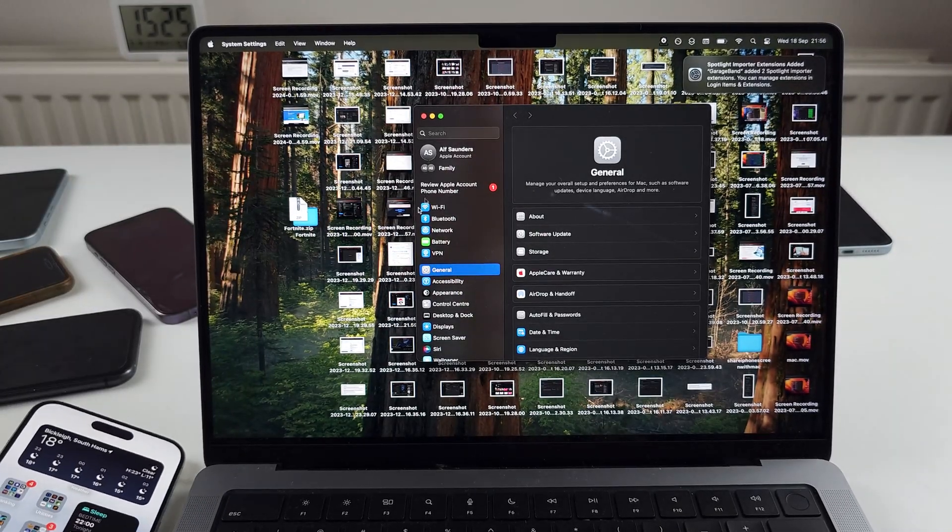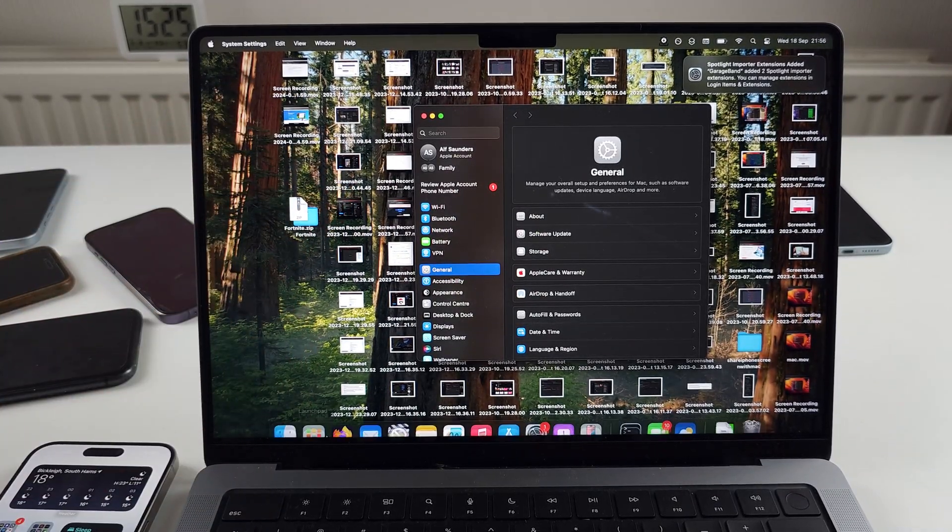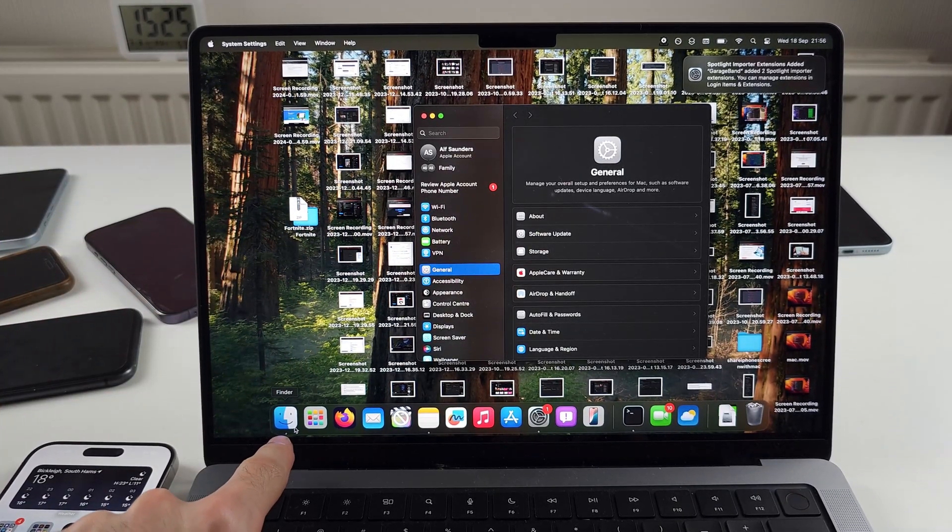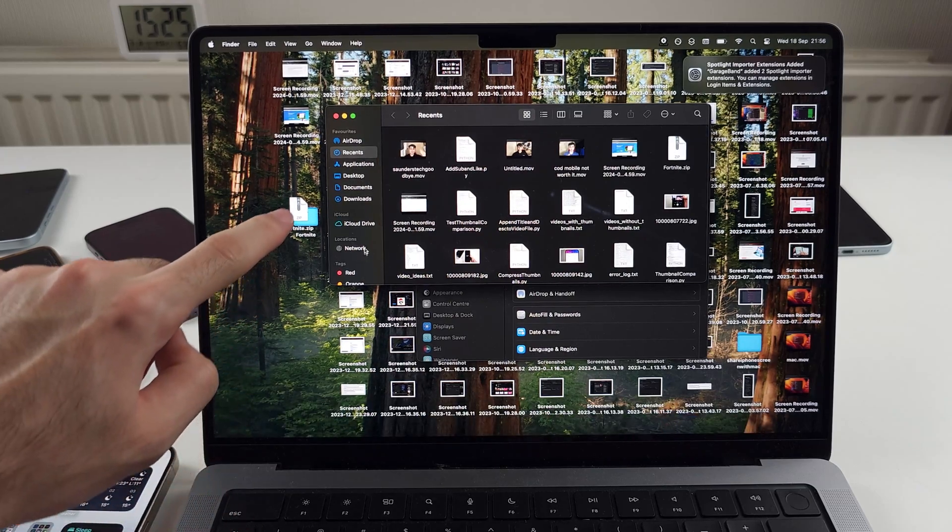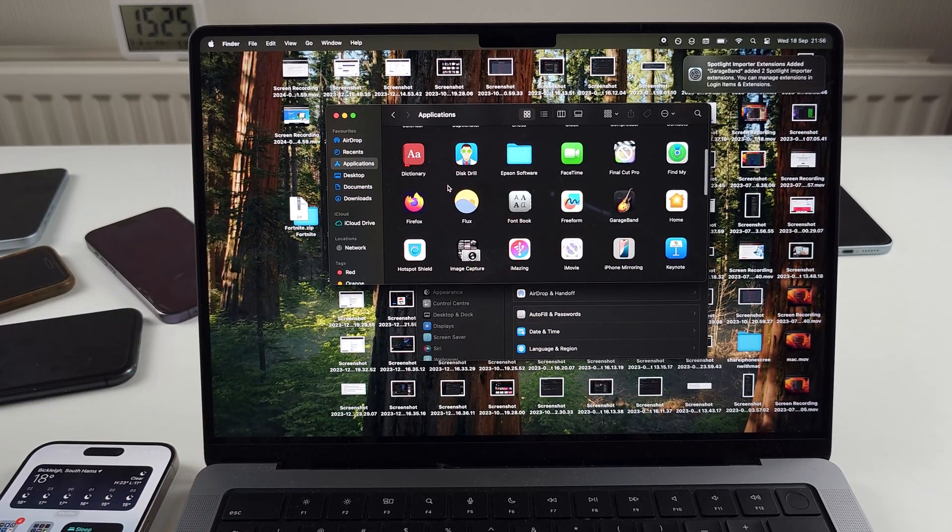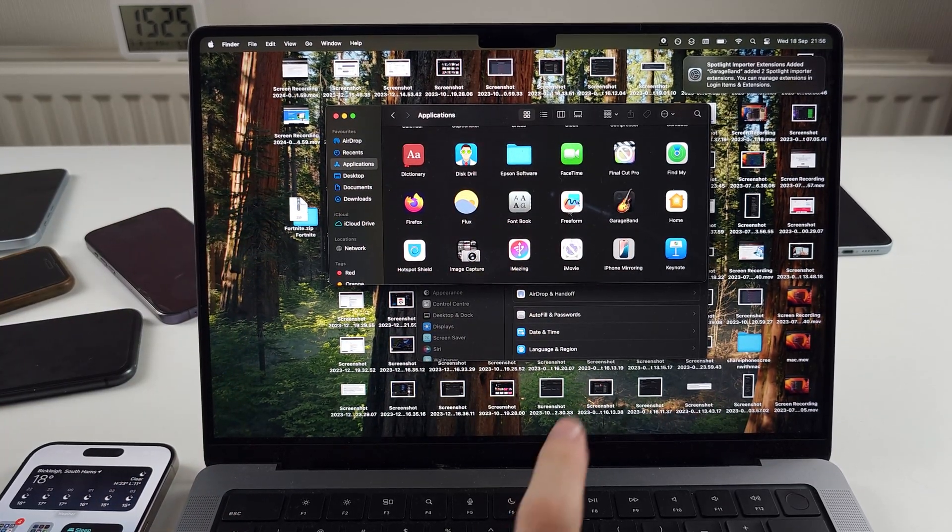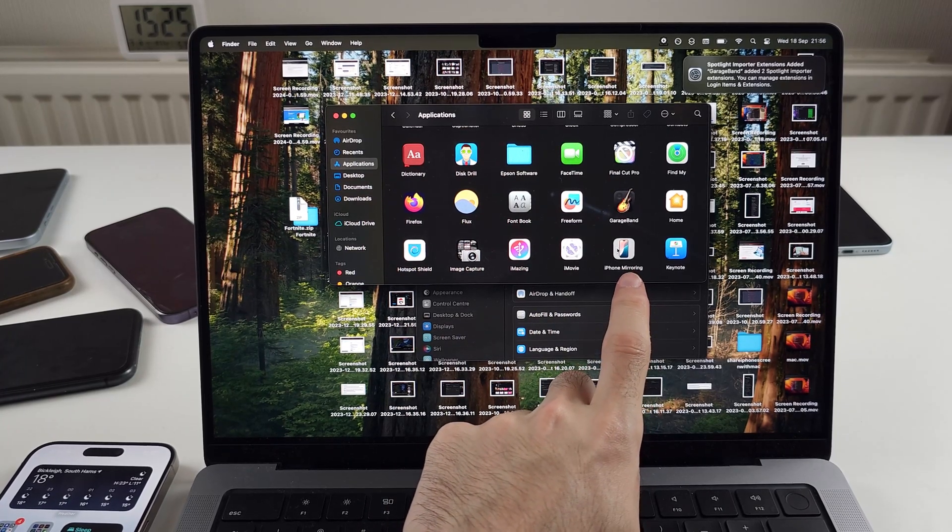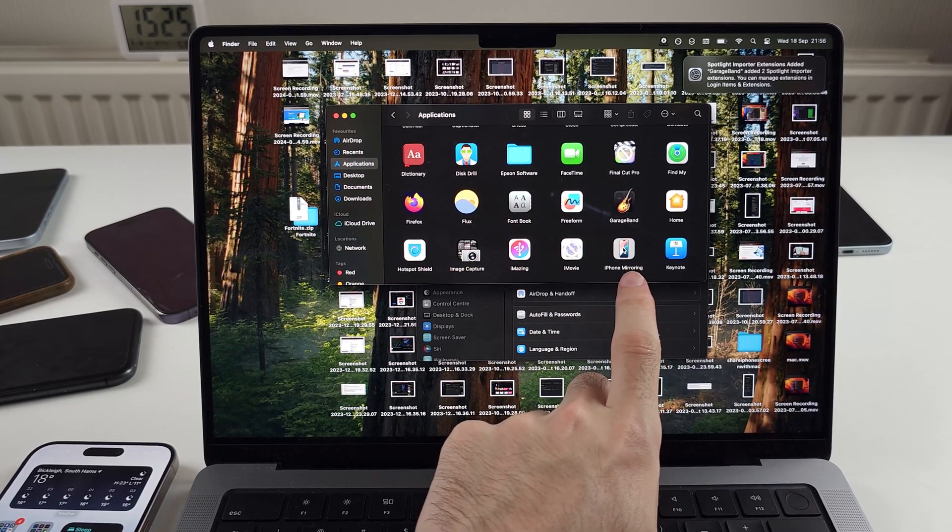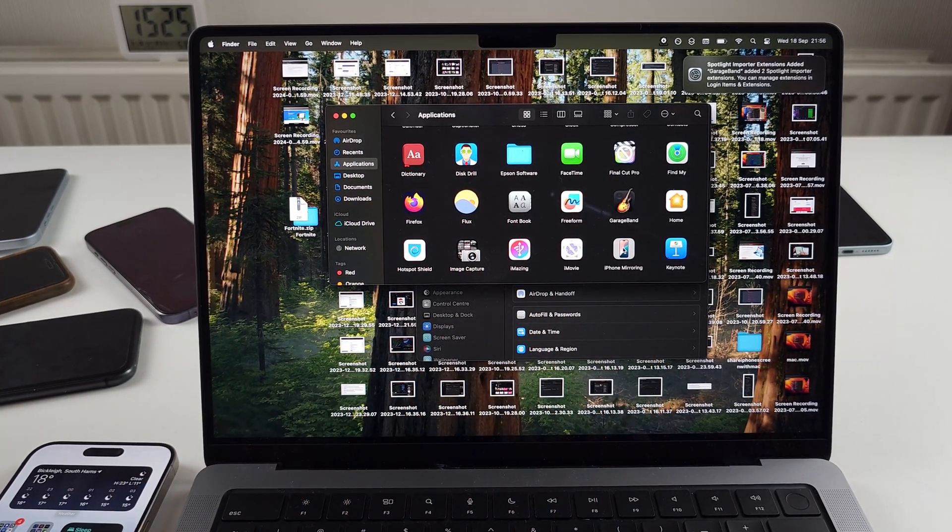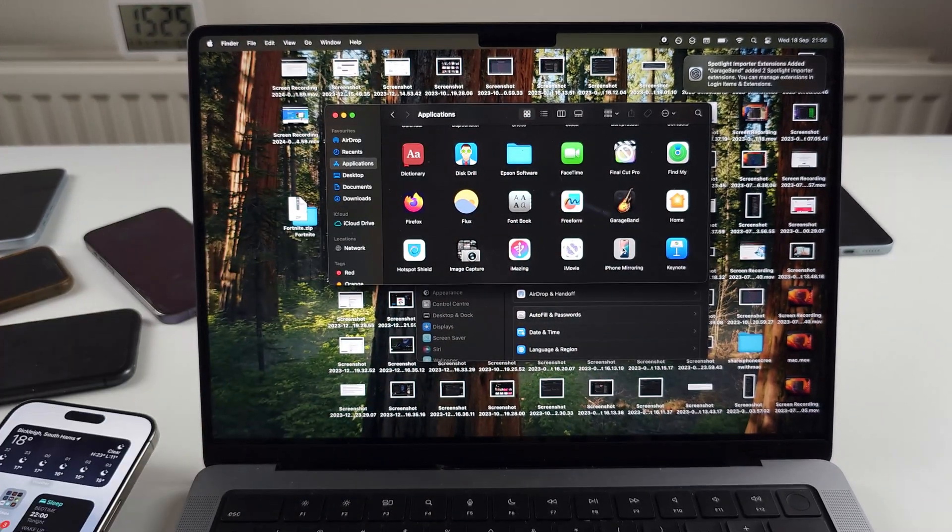Once this is all done on the Mac, we want to open the Finder, we will then go into Applications and we're going to look for the new iPhone mirroring app. You need the latest macOS Sequoia or newer and iPhone needs iOS 18 or newer.